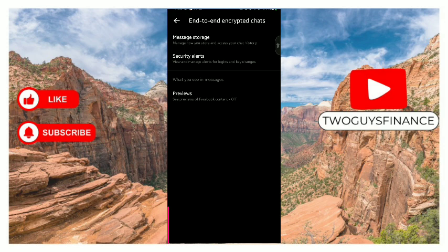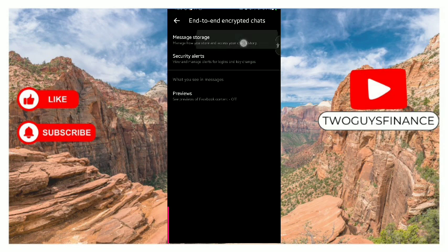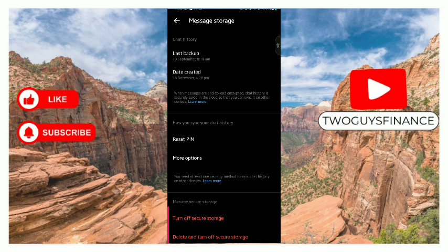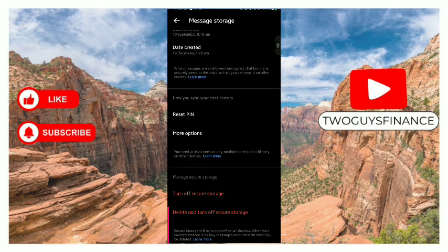Now if we tap on message storage, it helps you manage how you store and access your chat history. You can decide to show your last backup, the date you created it, and the chat history right now is saved in the cloud so you can sync it on other devices.